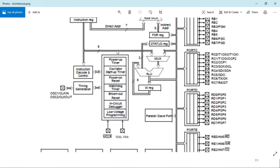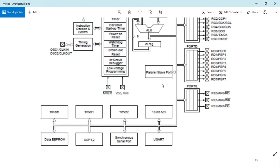Features available in PIC16F877 include power-up timer, oscillator start-up timer, power-on reset, watchdog timer, brownout reset, in-circuit debugger, and low-voltage programming. There are blocks for instruction register, instruction decode and control, and timing generation used by the CPU for internal operations. A parallel slave port is available for interfacing parallel devices. Timers — Timer 0, Timer 1, and Timer 2 — can be used for generating delays. There is also a 10-bit ADC converter built into the PIC controller to convert analog signals to digital signals.